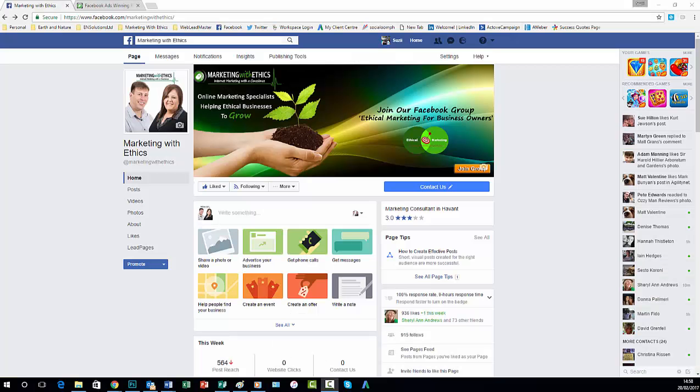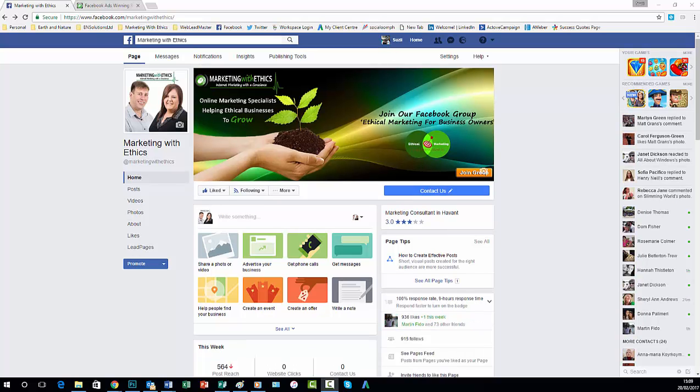So let's take a look at our Facebook business page first of all. So here we are. Your Facebook cover image is often the first thing that people see when they go to your business page.